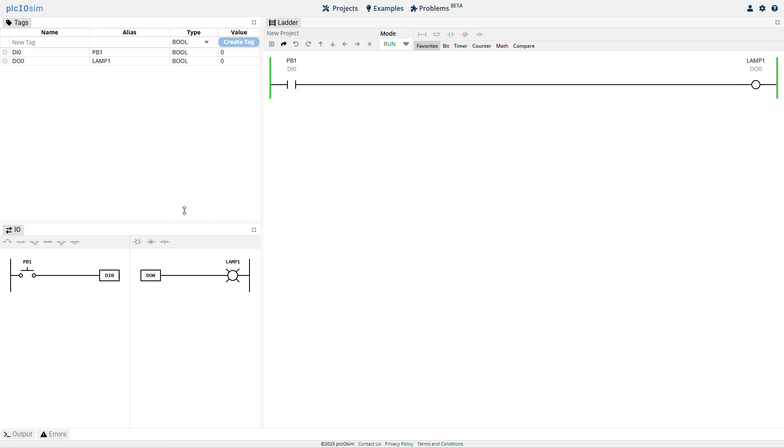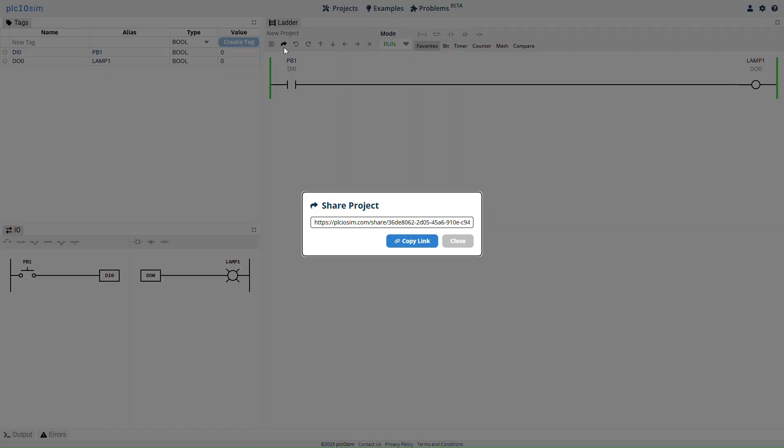Click the share icon in the file toolbar to generate a unique link for your project. Click copy link to copy the link to your clipboard.